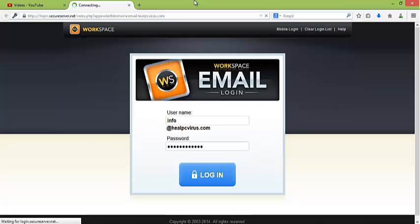Now you will be redirected to your email account where all of your emails will be available.